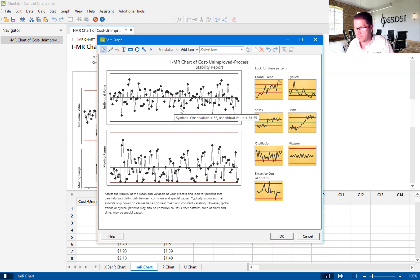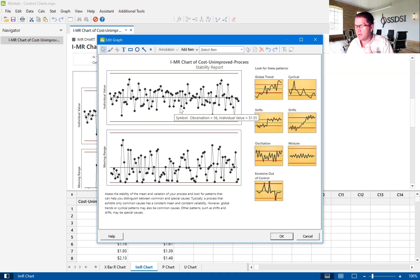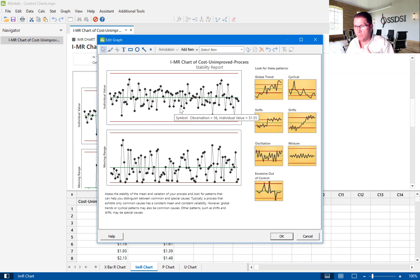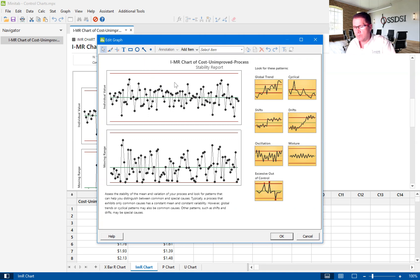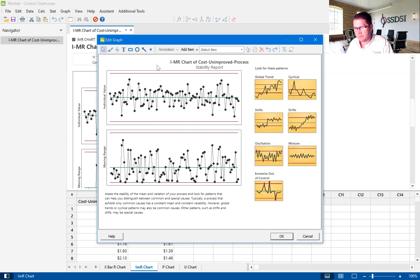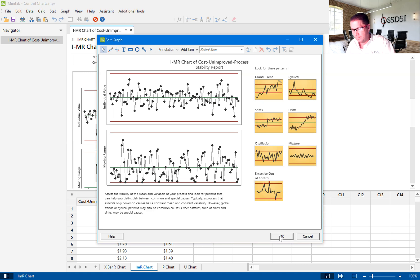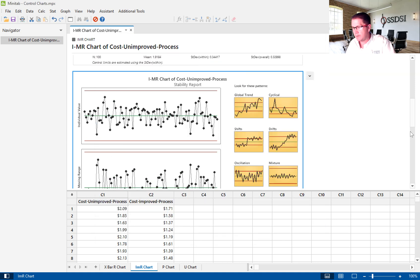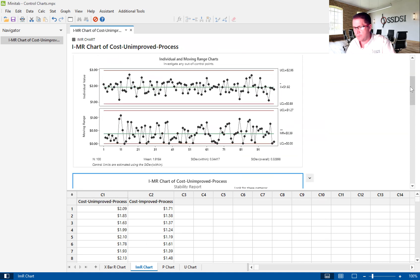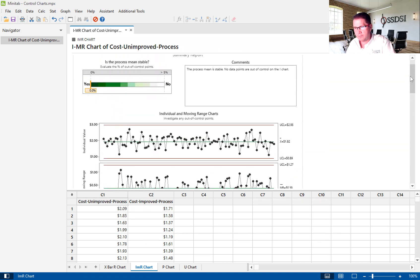If there were, you would see a red dot. And we teach our green belts that of the eight WECO rules, we really only follow one. And that one WECO rule is a point that falls outside of the control lines. There are seven other WECO rules that go more deeply into how the process could be out of control. But again, we only follow that first WECO rule. So this says that we have a stable process and that report card earlier said we have a stable process.